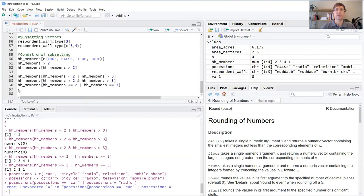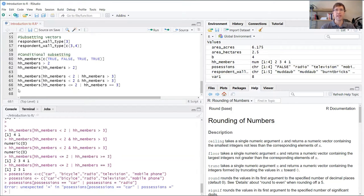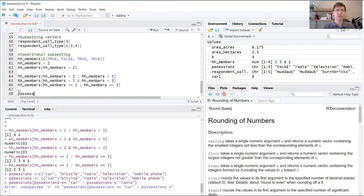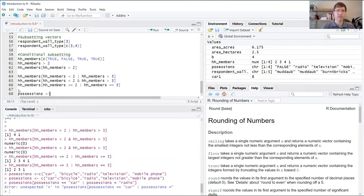Another common way that conditional subsetting is used is to look for specific strings in a long list of items. To show you an example, we're going to create a new variable here, another string vector called possessions.